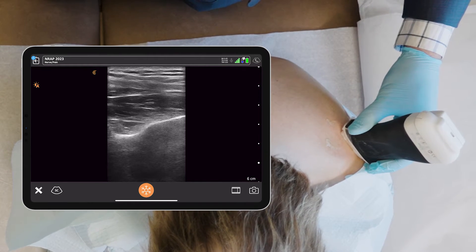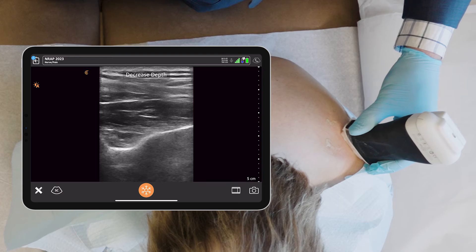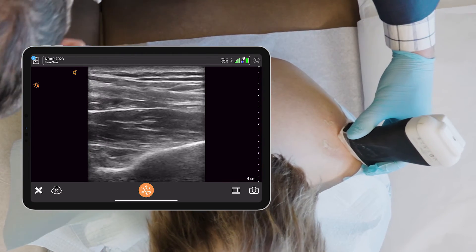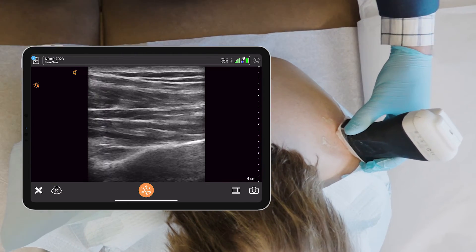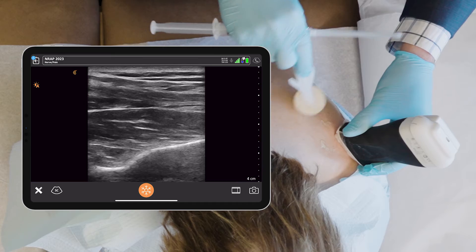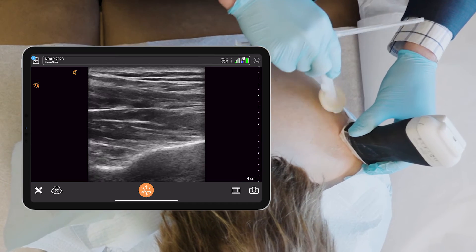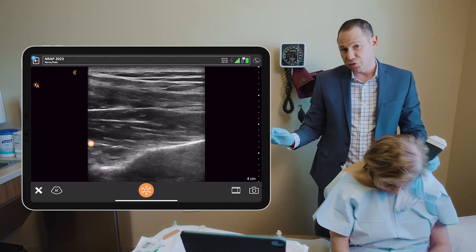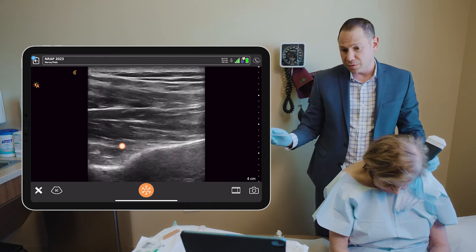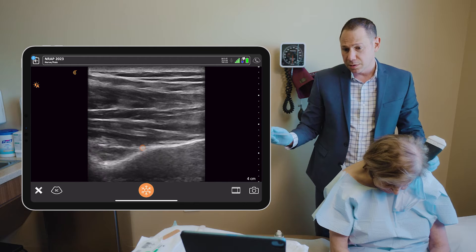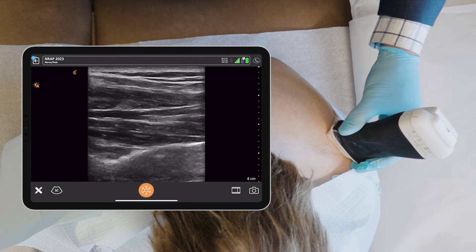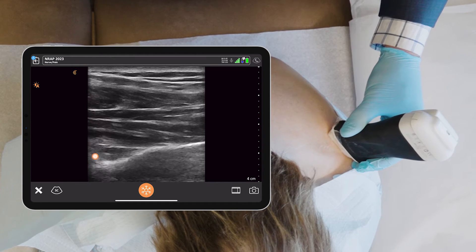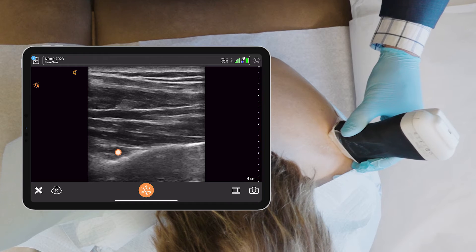Decrease depth. I found the suprascapular nerve on the transverse scapular ligament. Underneath that is the supraspinatus muscle, and the nerve is at the bottom of the screen.